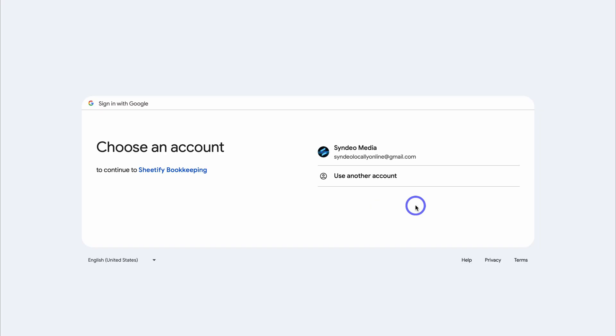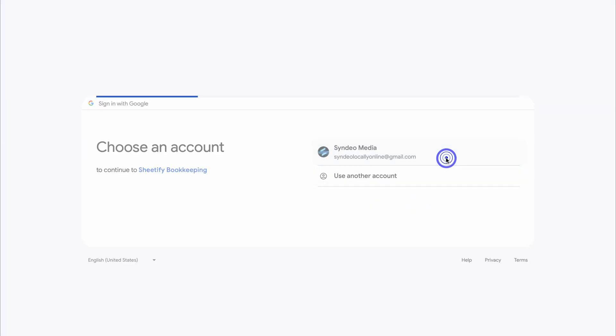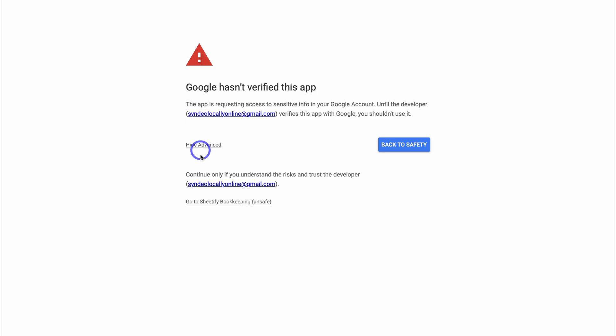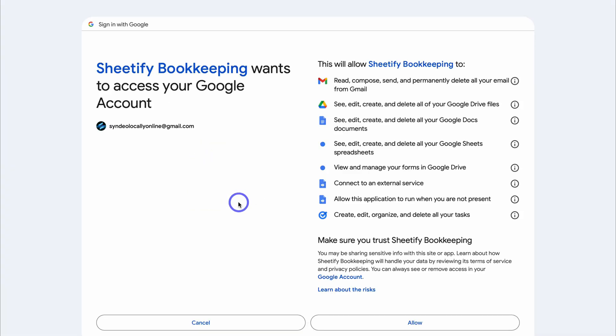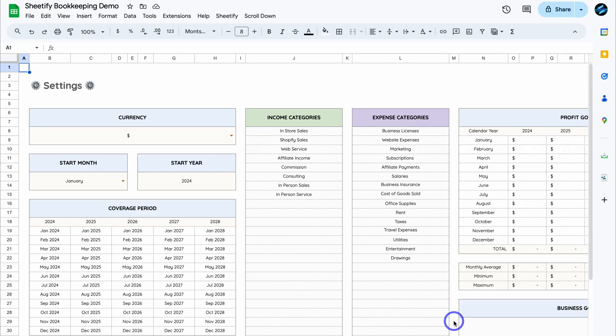Navigate over to Sheetify, then click on Set Up Sheetify Bookkeeping and Set Authorization. Click OK, choose the Google account you use to open Sheetify Bookkeeping, navigate to Advanced, and click on Go to Sheetify Bookkeeping. If you see that warning, don't be alarmed — this is normal because you're essentially allowing your Sheetify Bookkeeping template to access your other Google apps. Remember, only you have access to this template because you created your own version. Then click Allow, and just like that, we've set up Sheetify Bookkeeping.